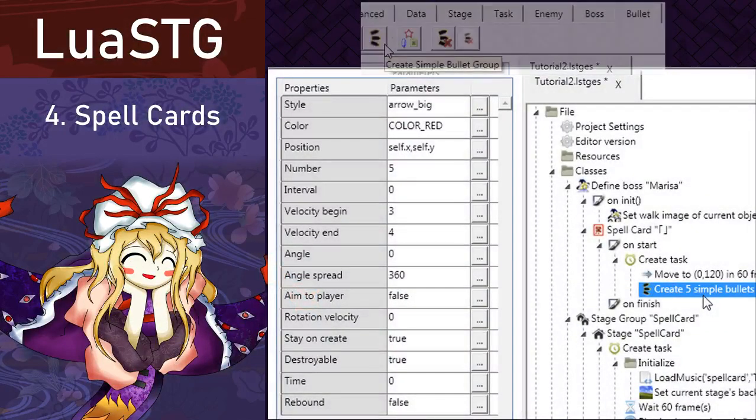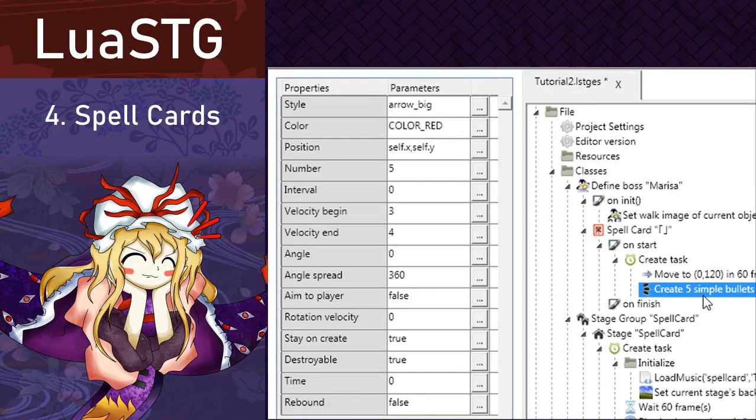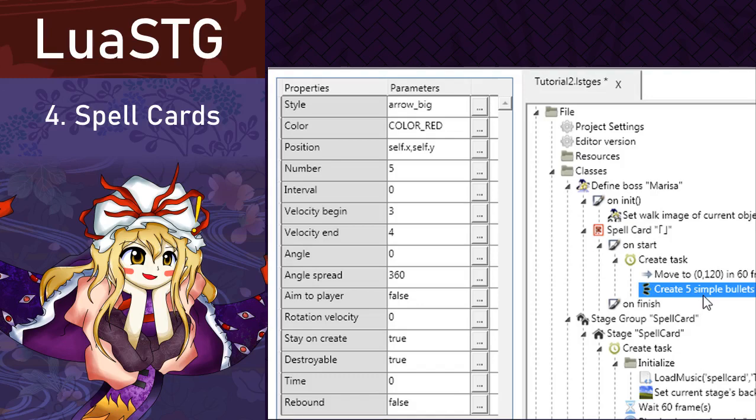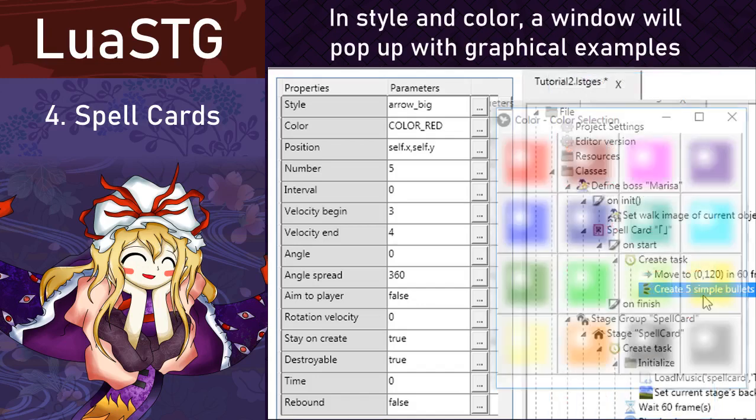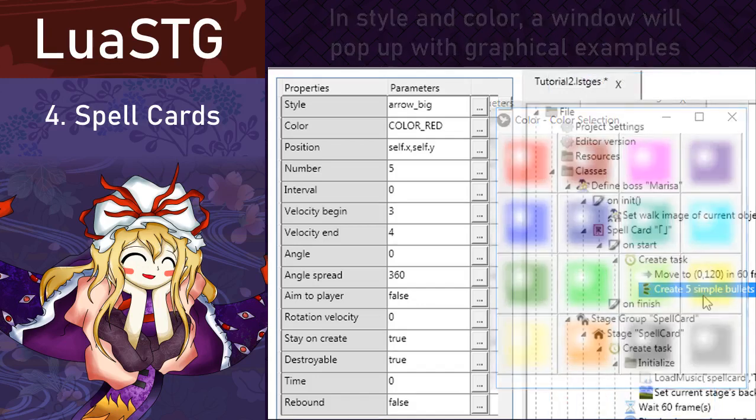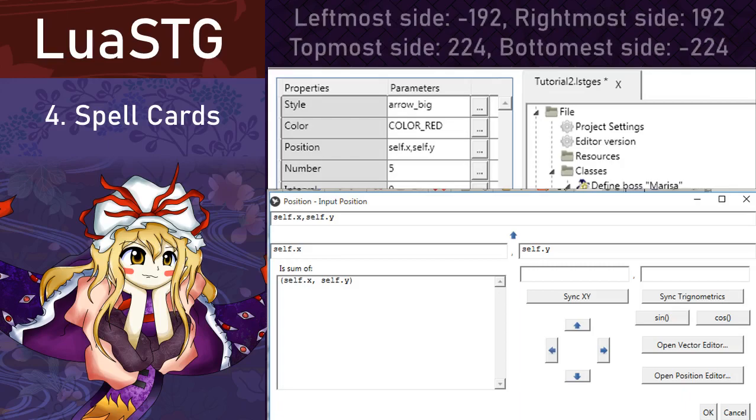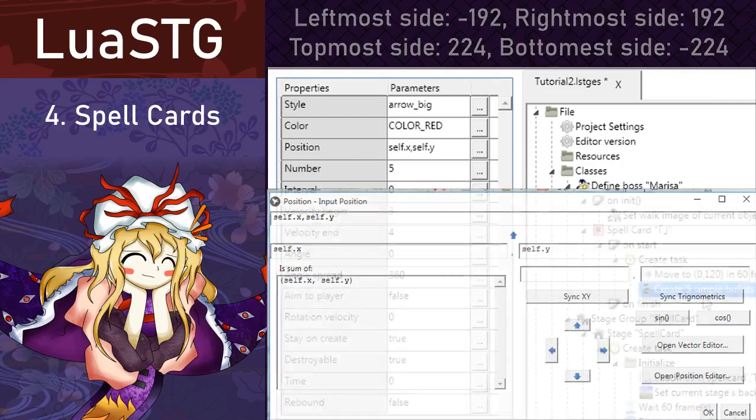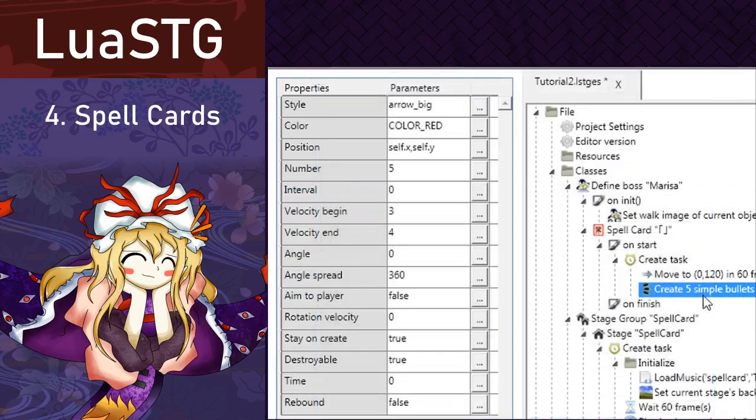Let's try to make some bullets. Nice! It works! Create a simple bullet. Remember to place it after the move to position, otherwise the boss will only appear if it has already shot those bullets. In this node, we can see that it has a lot of parameters, so let's see what each of those do. In style, you can select what is the graphic of the bullet that you want. In color, you change its color. The position is where they're going to spawn. Here it says self-X and self-Y. In this case, the self is referring to the boss, since the node is inside of the spell card. Number is the amount of bullets that will be shot.